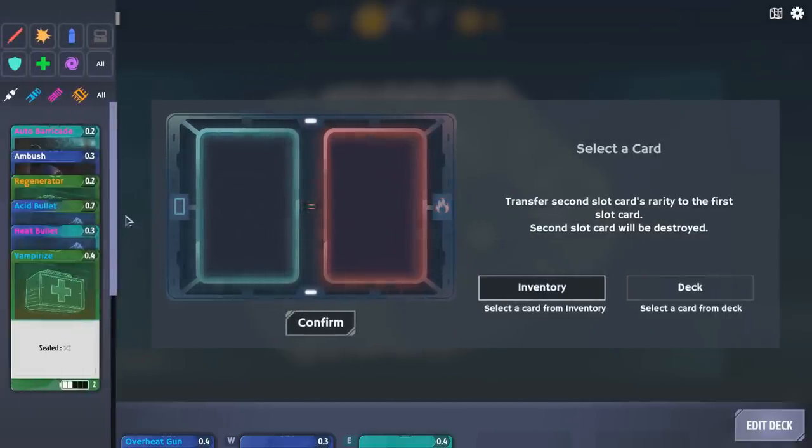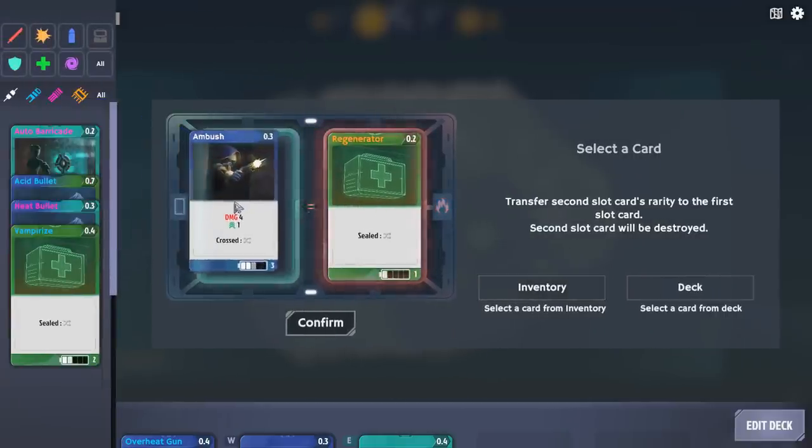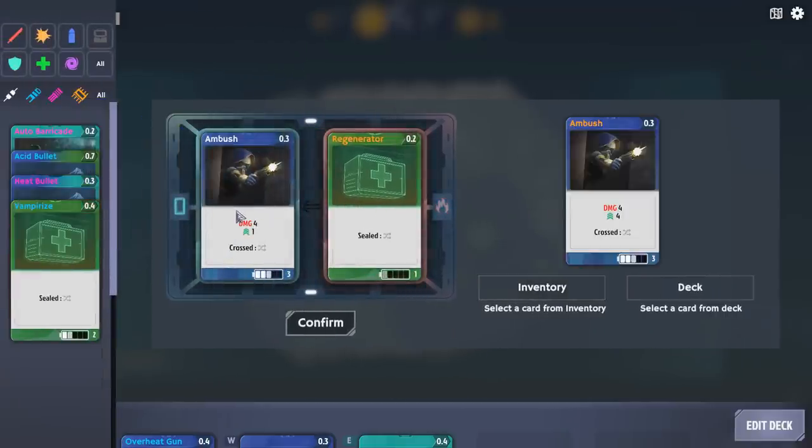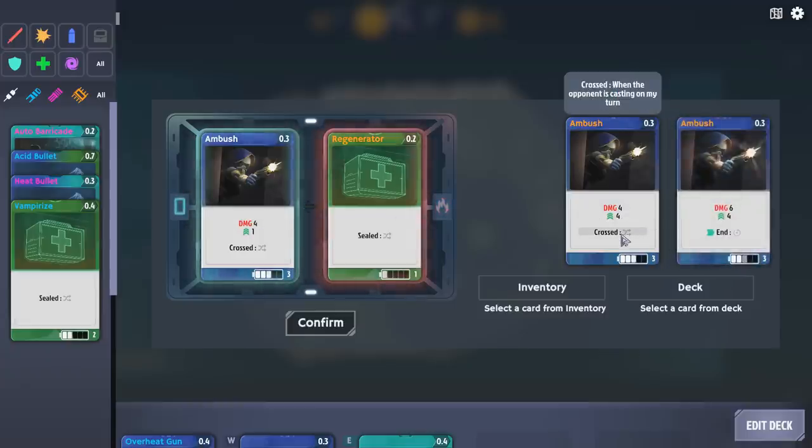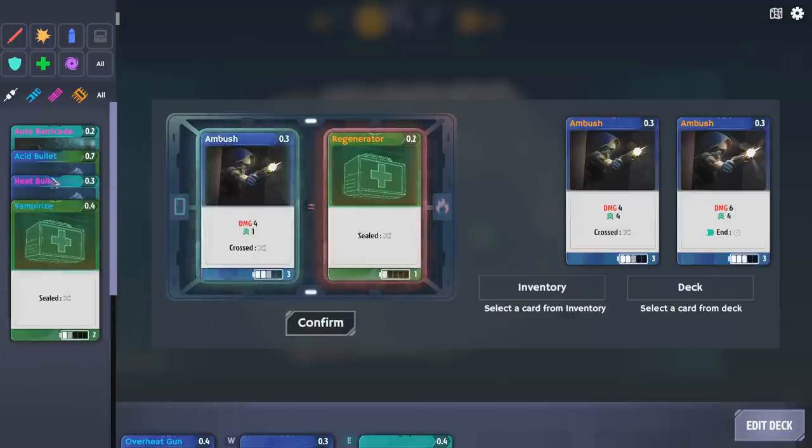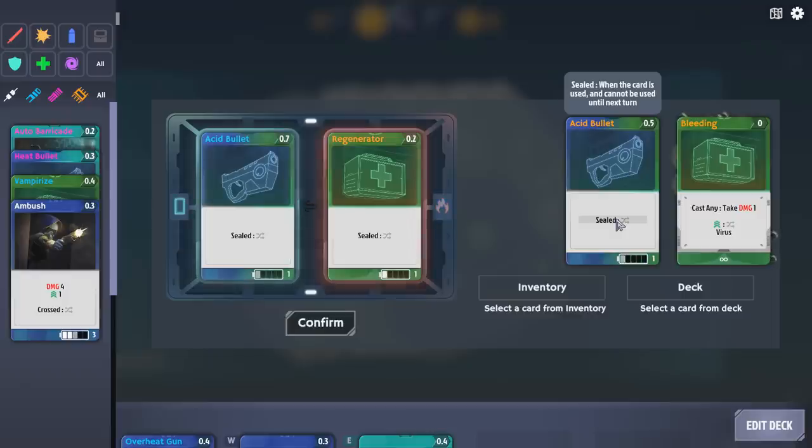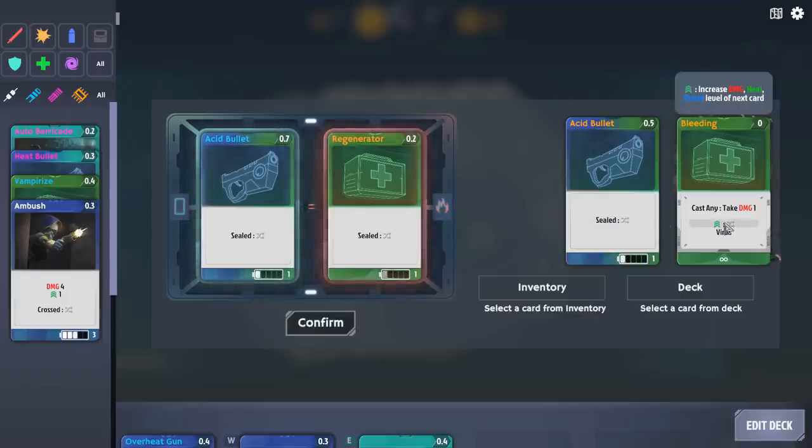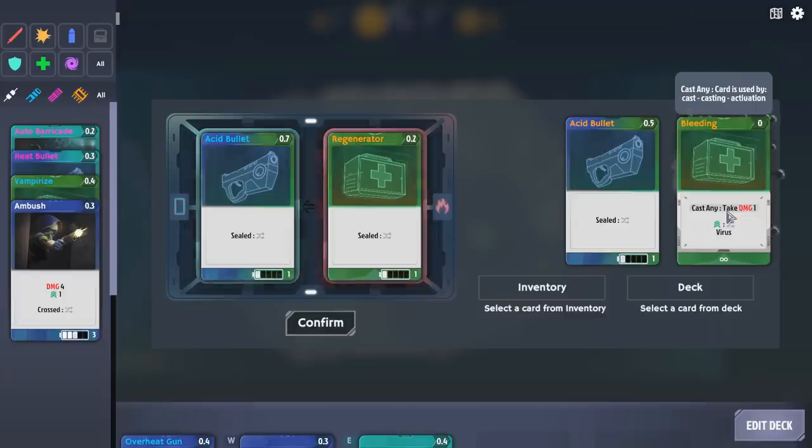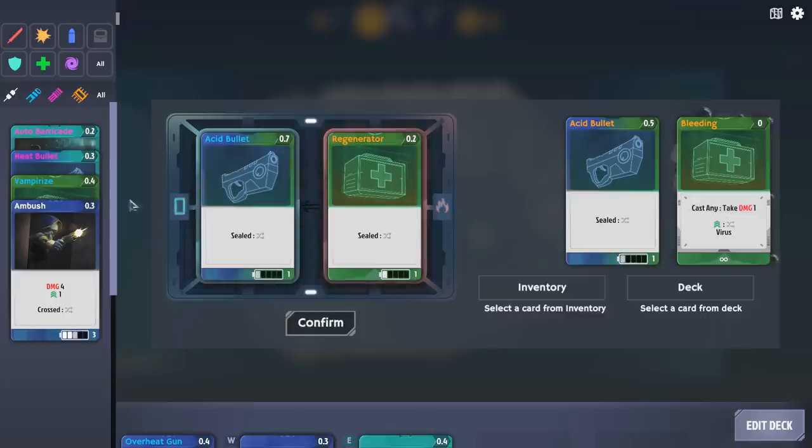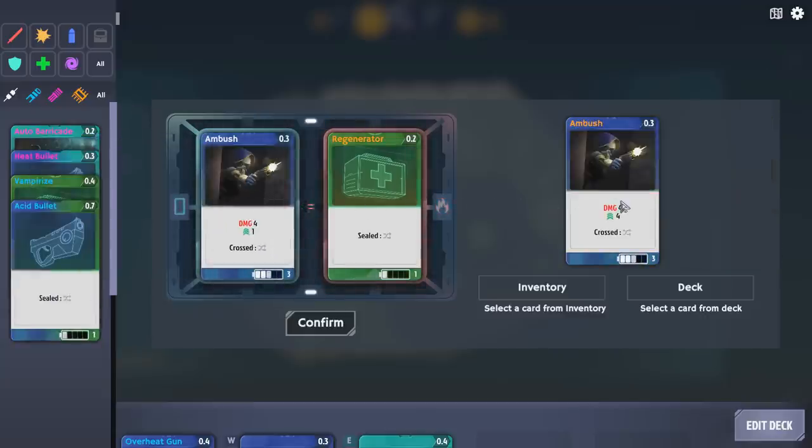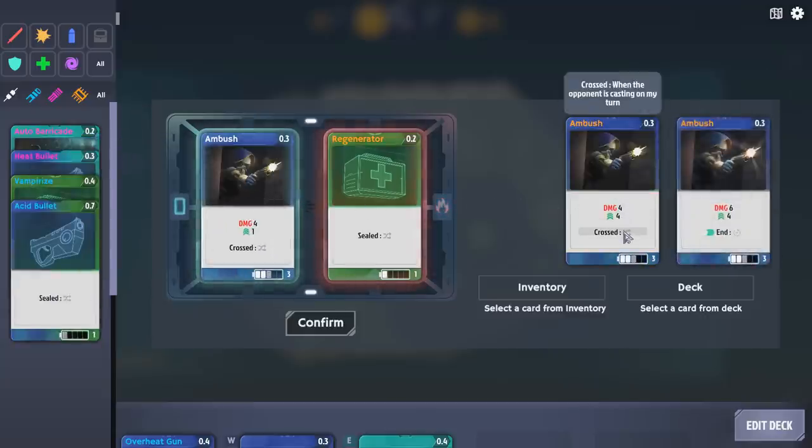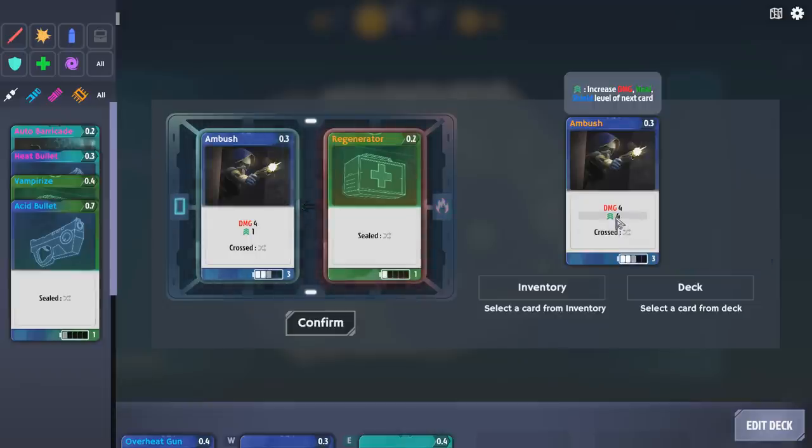Let's modify a card, shall we? So, I want the legendary regenerator to go into my ambush. That doesn't feel like it did anything. It looks like it does the same damage. What happens if I put Acid Bullet up? Cast any, take one damage, and then virus, increase the damage shield level of next card. Card is used by cast, casting, activation. I don't...